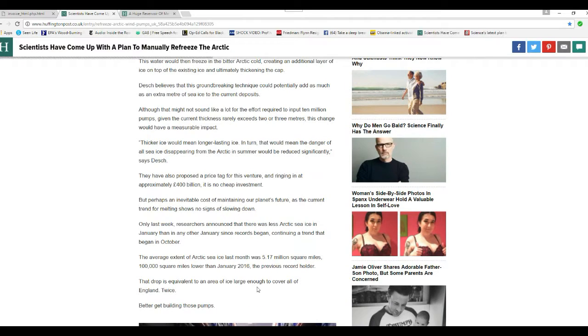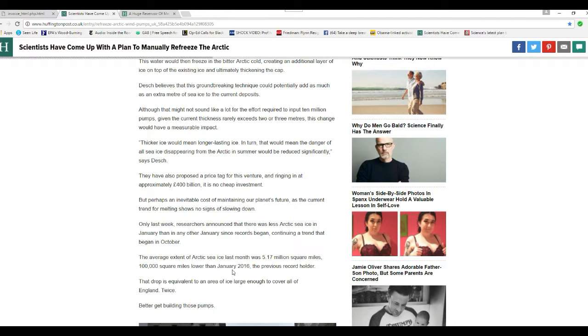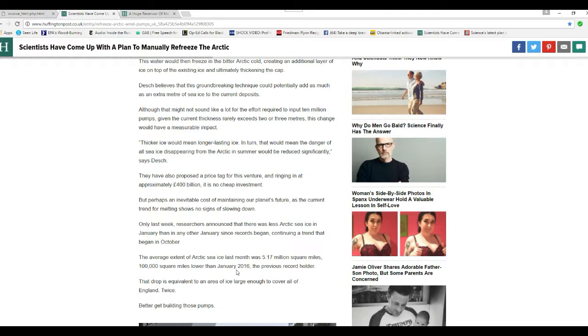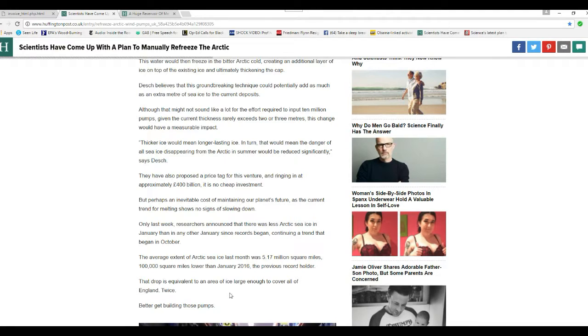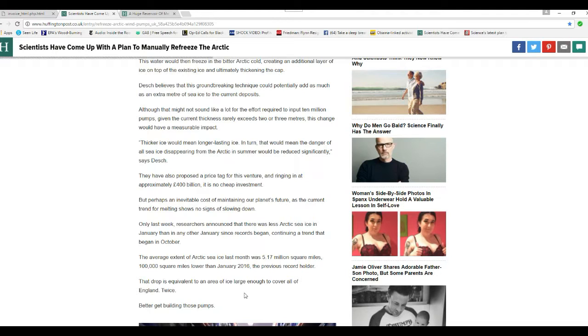The average extent of Arctic sea ice last month was 5.17 million square miles, 100,000 square miles lower than January 2016, the previous record holder. That drop is equivalent to an area of ice large enough to cover all of England twice.